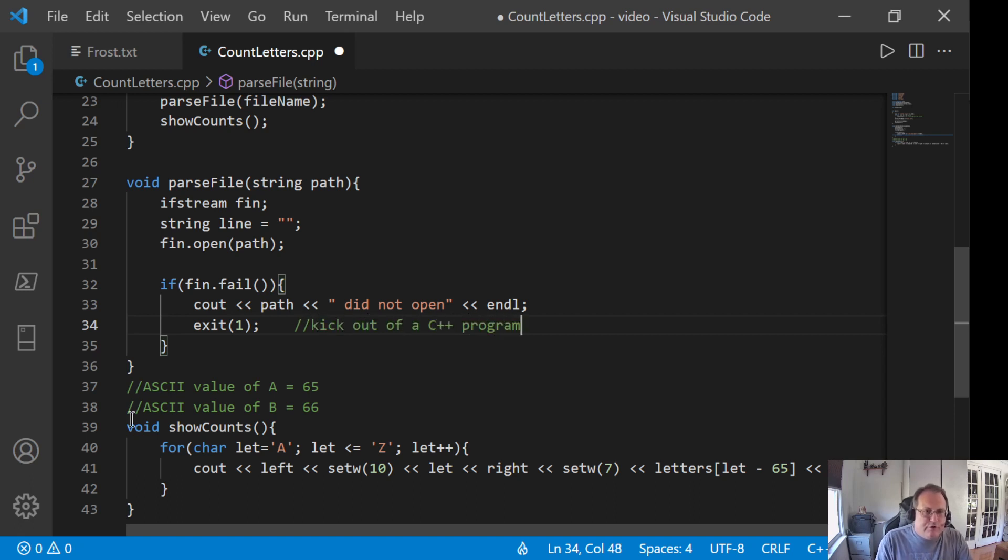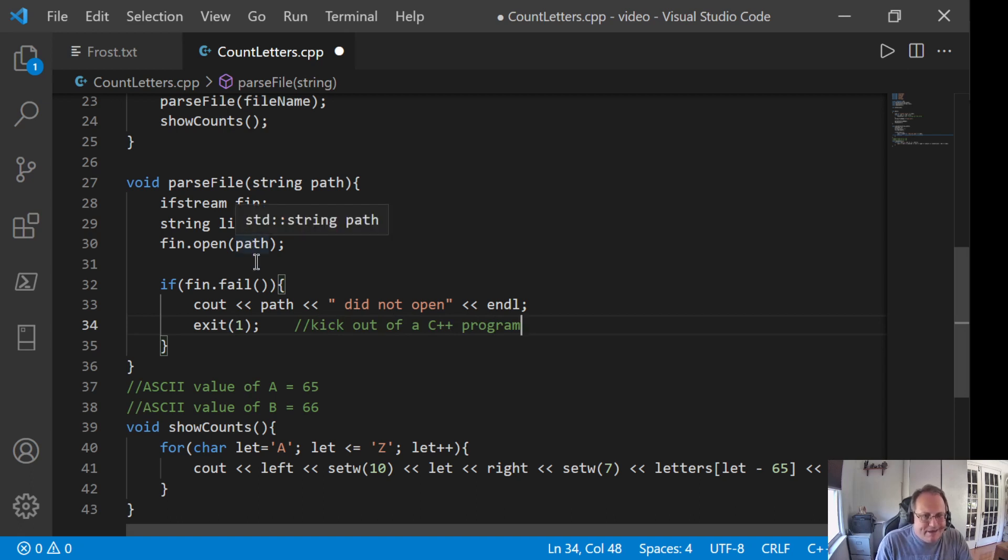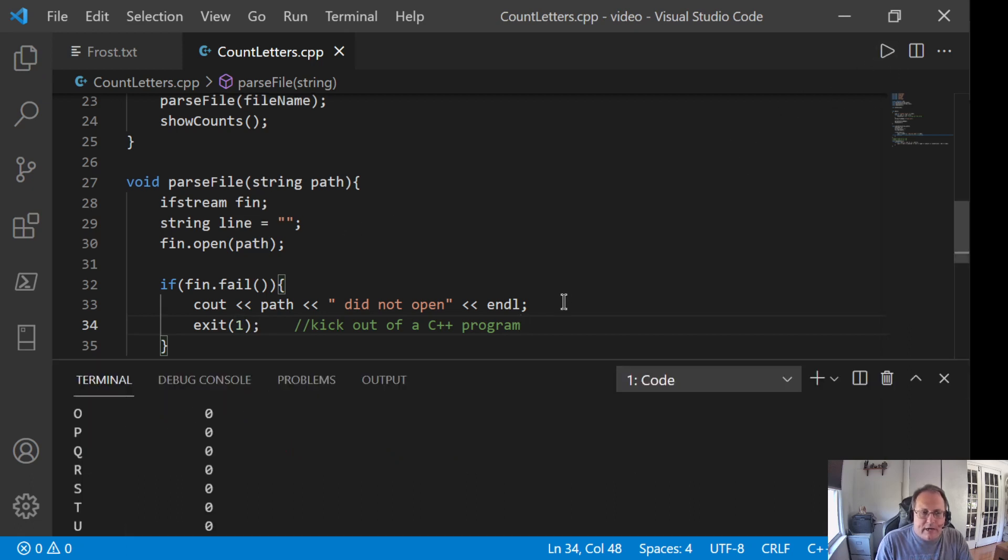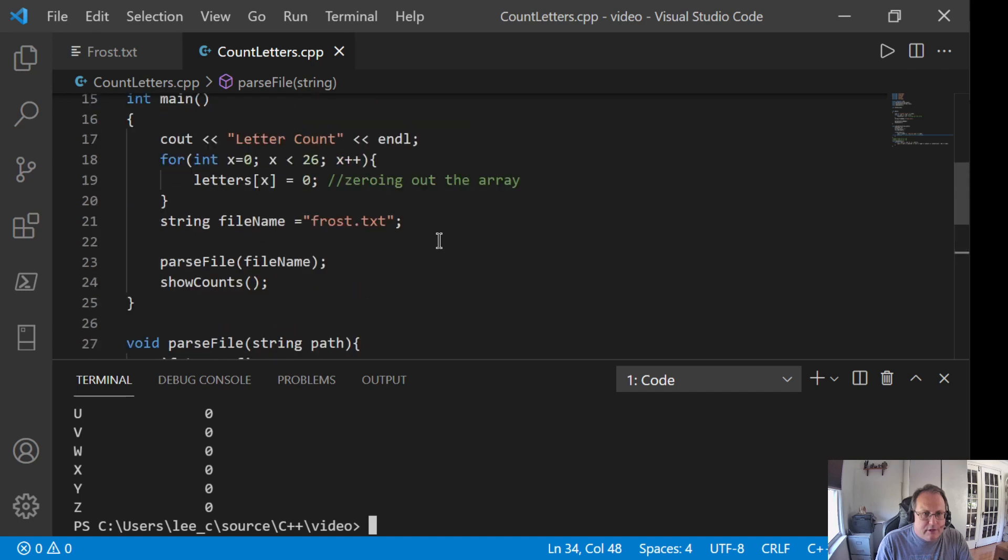And then, I'm going to use exit to kick out. If I just use return, it sends me back to showCounts. I don't know that I want that. I just want to die. And again, one is an error code. Let's make sure I get my count still. It doesn't die. It does. Good.